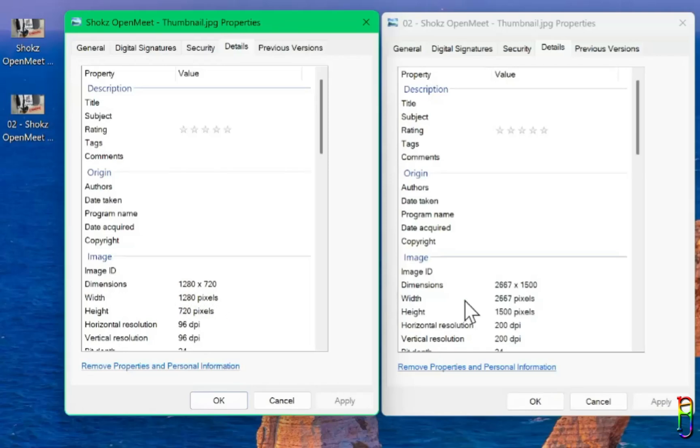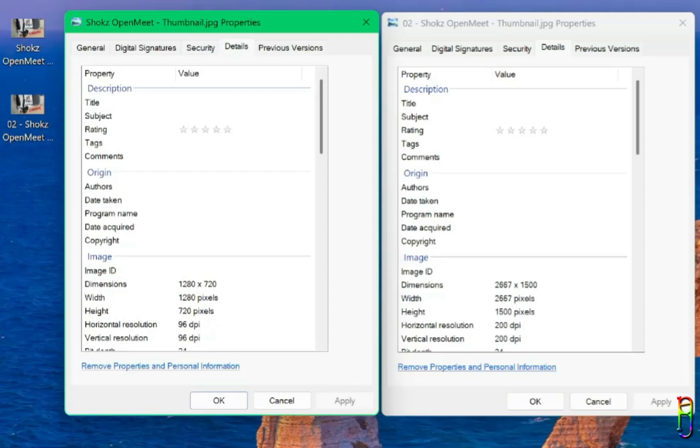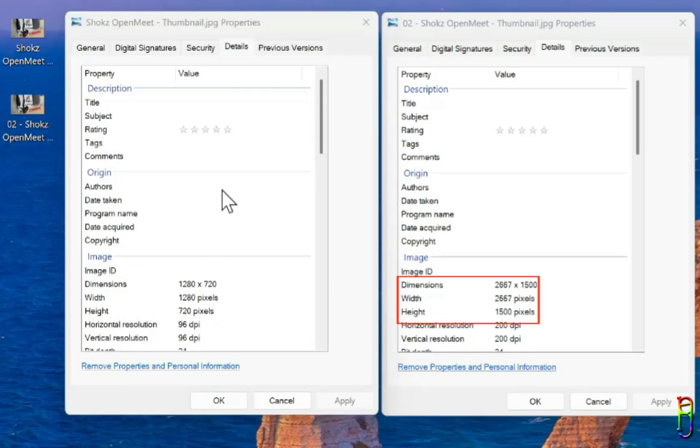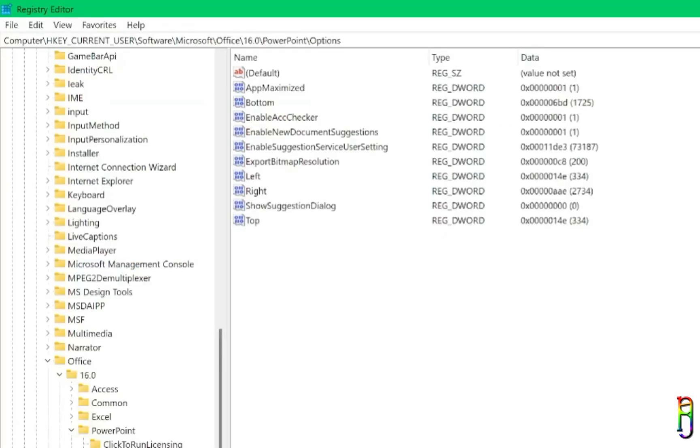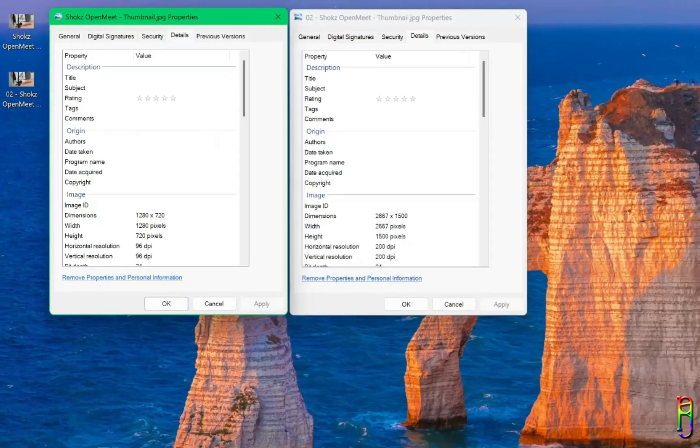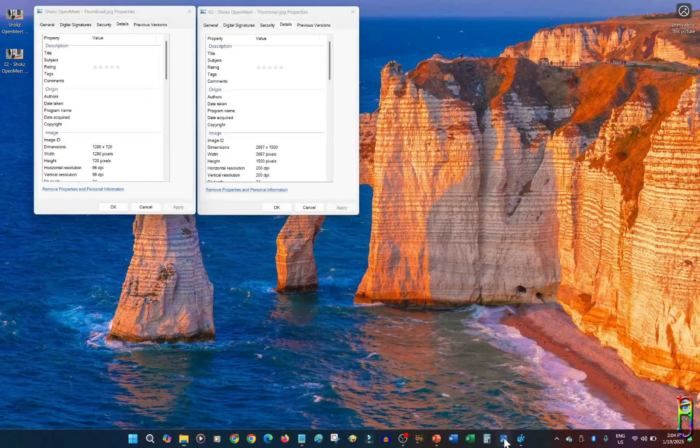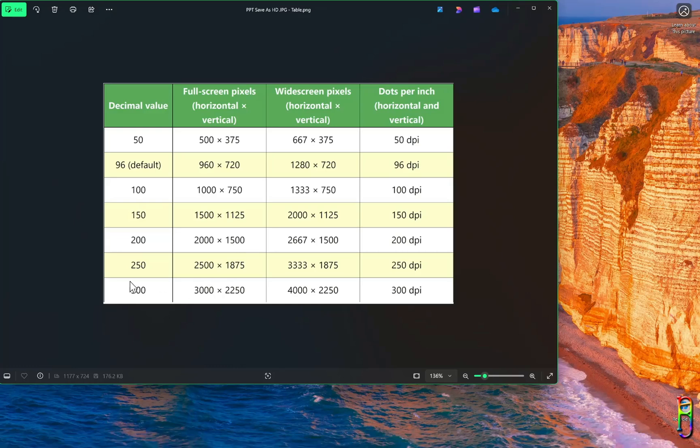There we go. The first one is 1280 by 720. Then after we added the registry key and setting the value to 200, we now produce a 2K resolution image of 2667 by 1500. And that's how easy it is to force Microsoft PowerPoint to export the slide into a high resolution image.